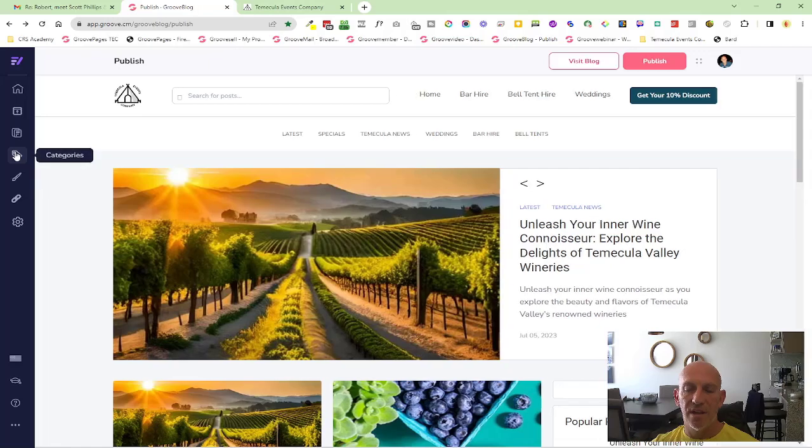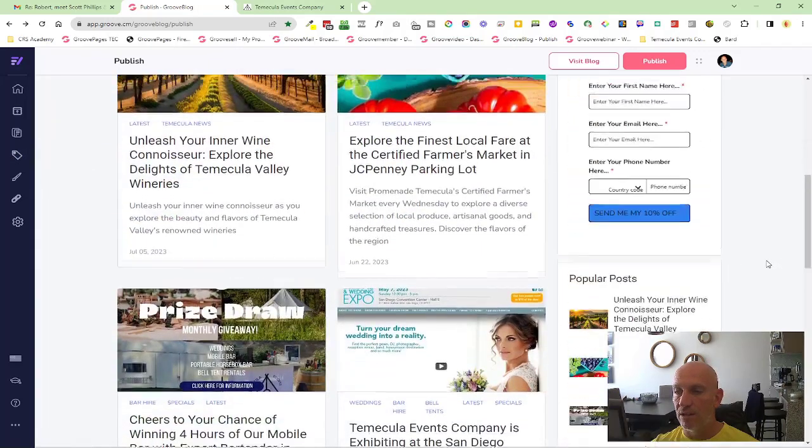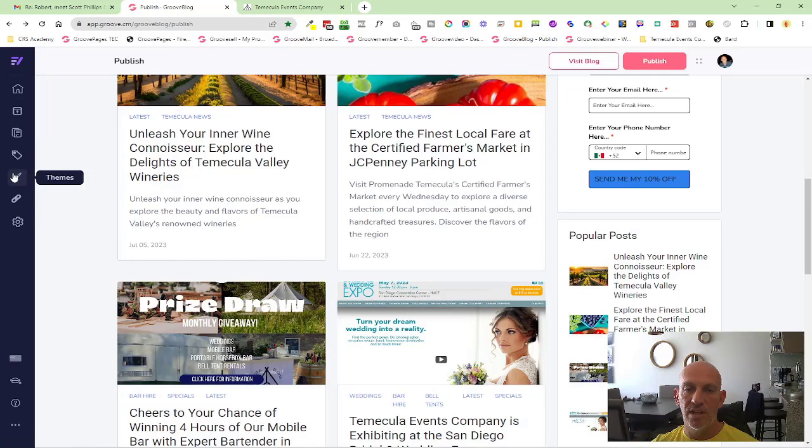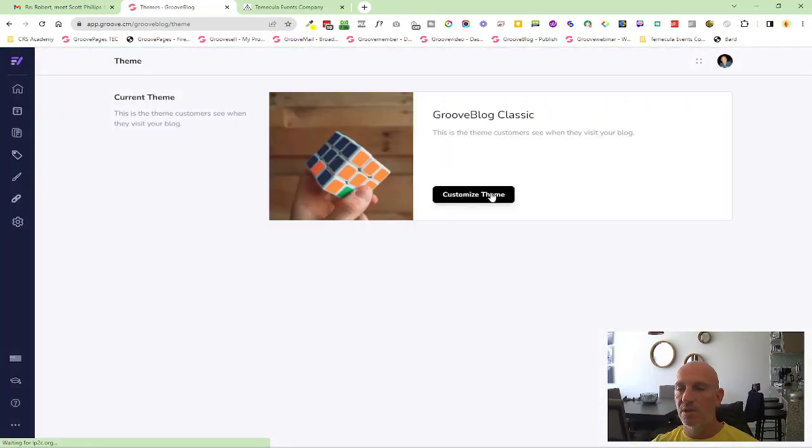...you need to come into themes, come into customize.